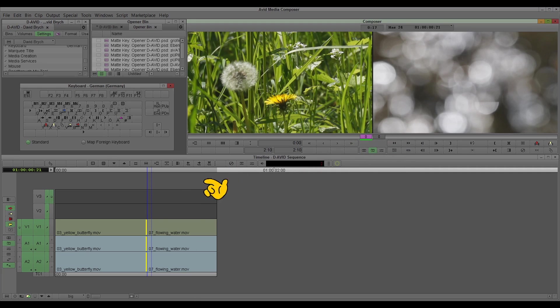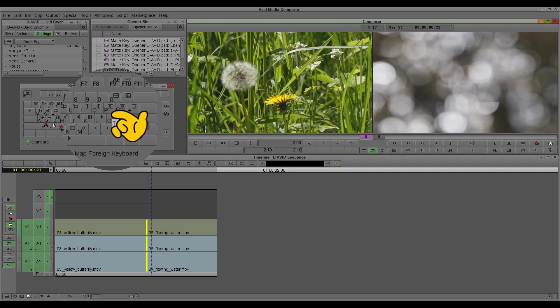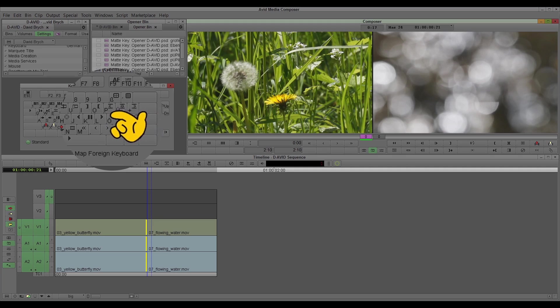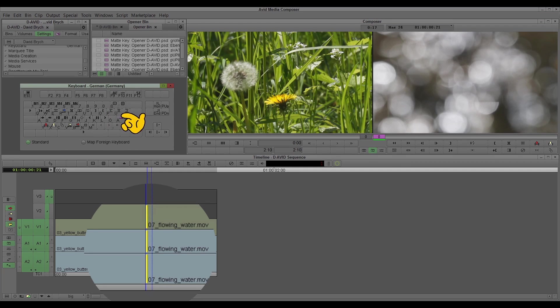Or you can also take your keyboard again, and with P, U, and plus in my case because this is the German keyboard, but you will find it on your keyboard also, the left, both, and the right. So it's very easy.